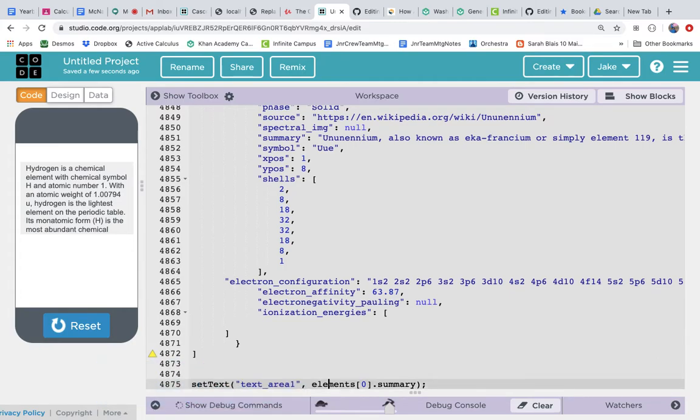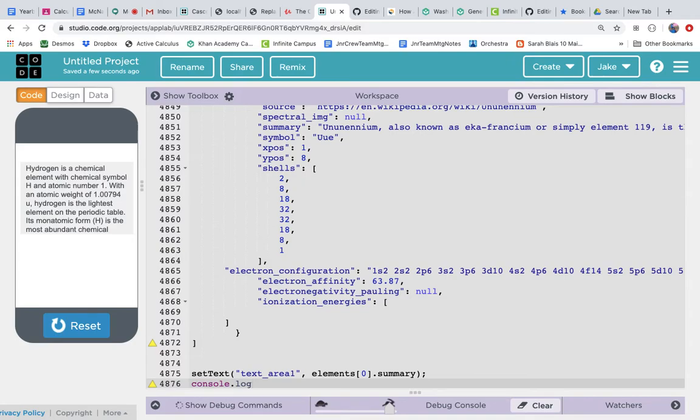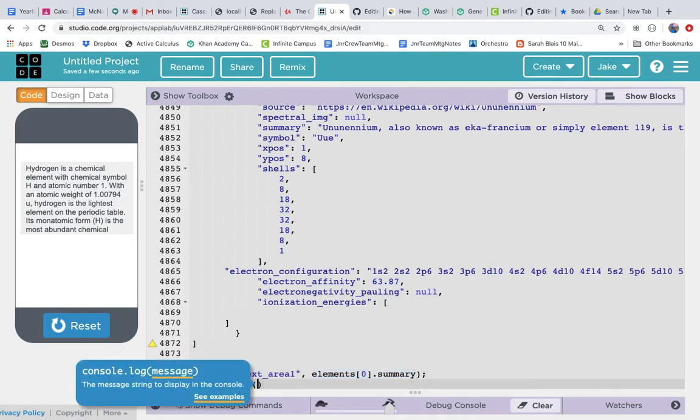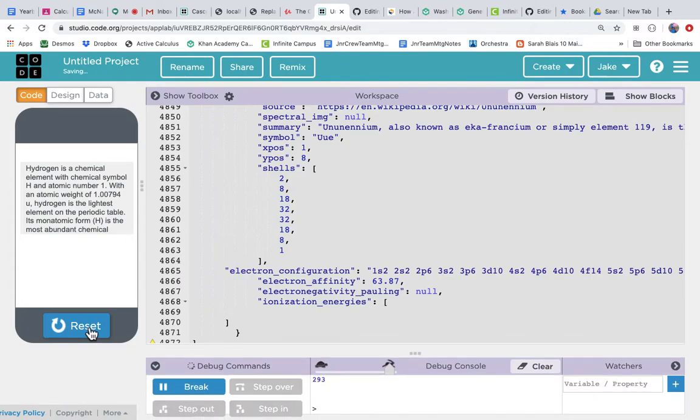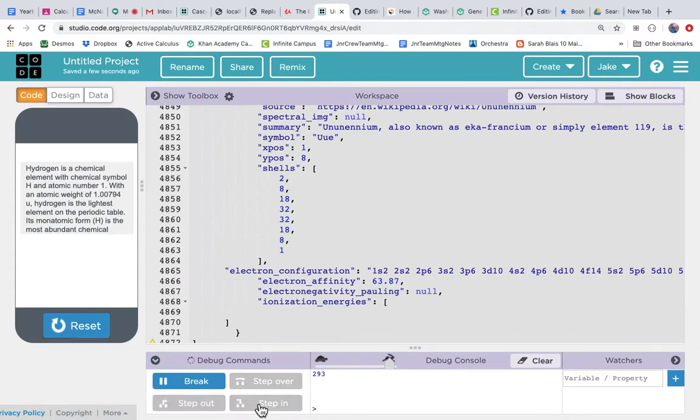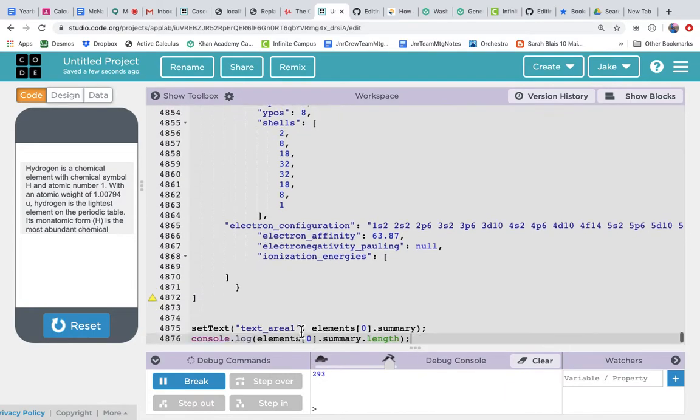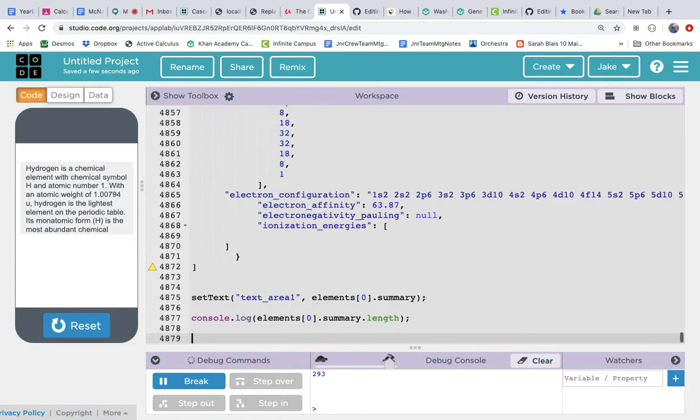We could just find out with console.log. Let's just look at that elements[0].summary, command C command V, dot length. That'll just tell me how long it is. So I know that a text area that's 300 wide and 200 high and 20 point font can hold a 293 character summary. But are there other summaries in here that are longer? I don't know. I'm just kind of exploring this data. Let's just loop through it.